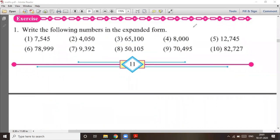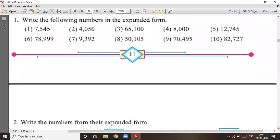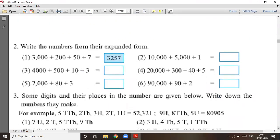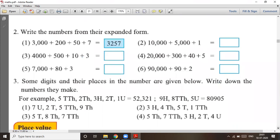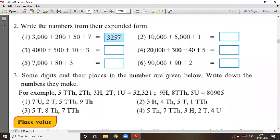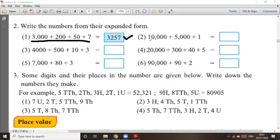Now question number two of the exercise: write the numbers from their expanded form. The expanded form is given; you have to write the numbers. The first one is 3,000 + 200 + 50 + 7, so the answer is three thousand two hundred and fifty-seven. The second one is 10,000 + 5,000 + 1, which means fifteen thousand and one.